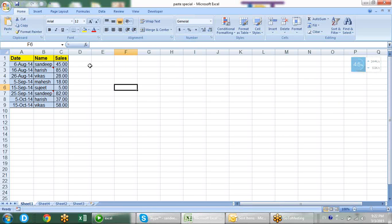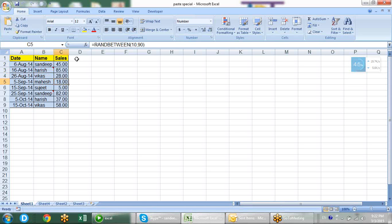Let us not waste time and start this session. As you can see on my screen, there is some data - I have put some dates, some names, and some sales figures. In the sales figure you can see there is a formula. RandBetween is a formula for generating random values. Most of the time I use it for generating data.